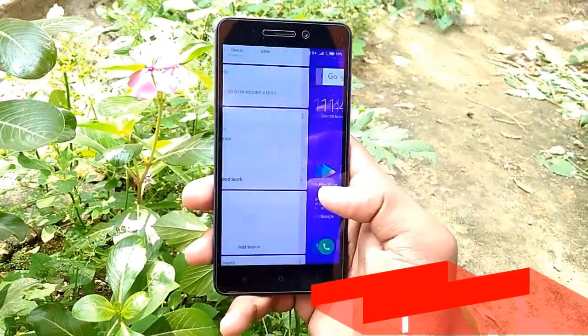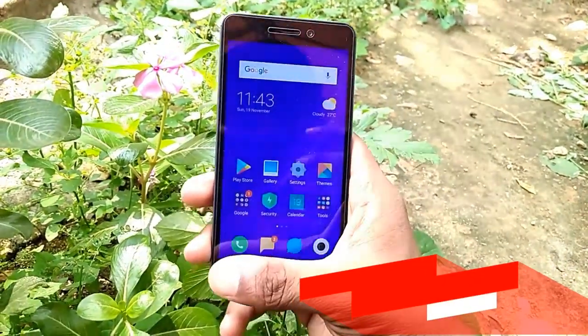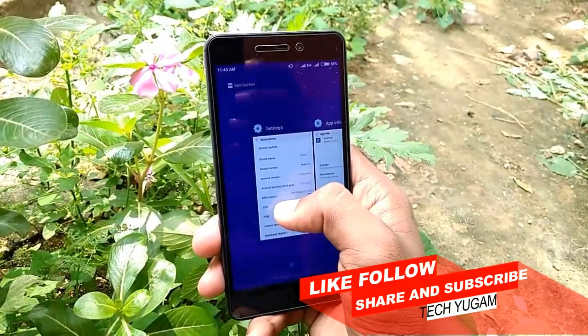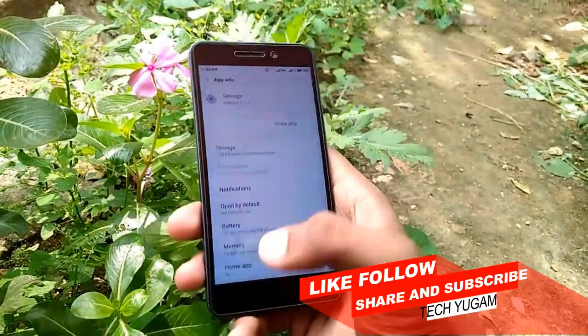After setup, the phone looks like this. To watch the features of MIUI 9, check out my previous video.